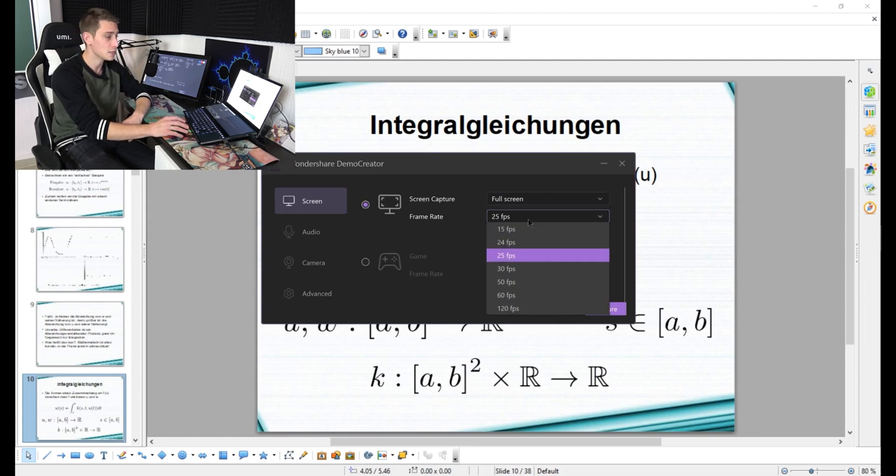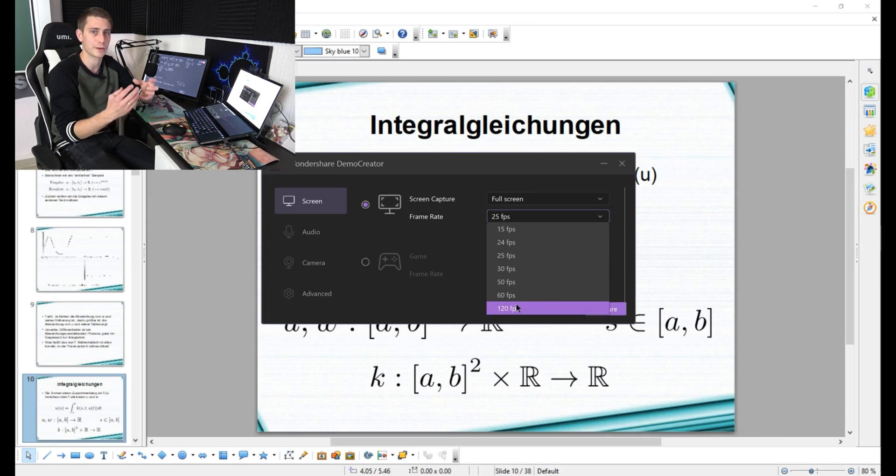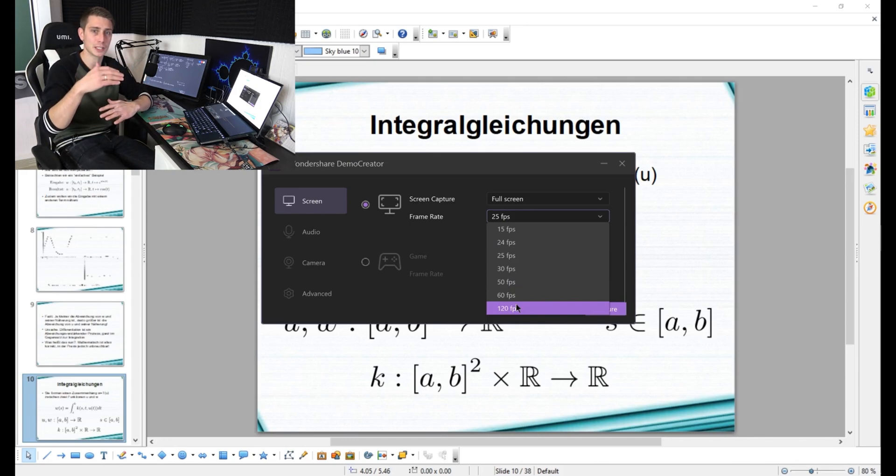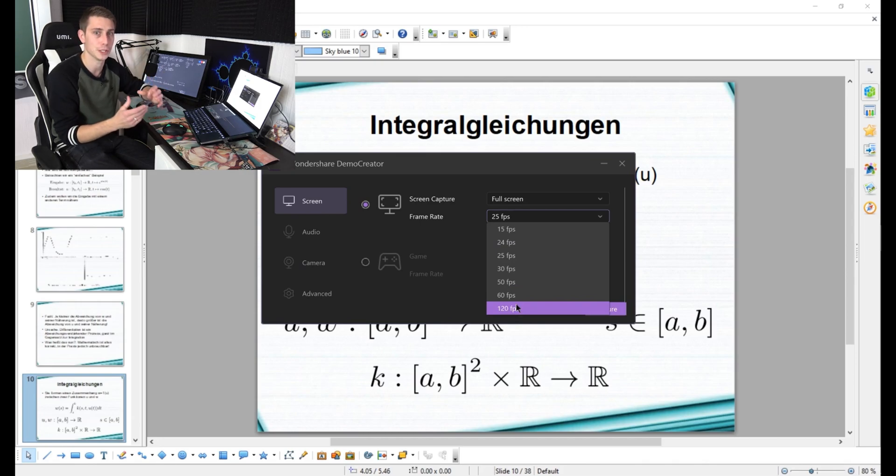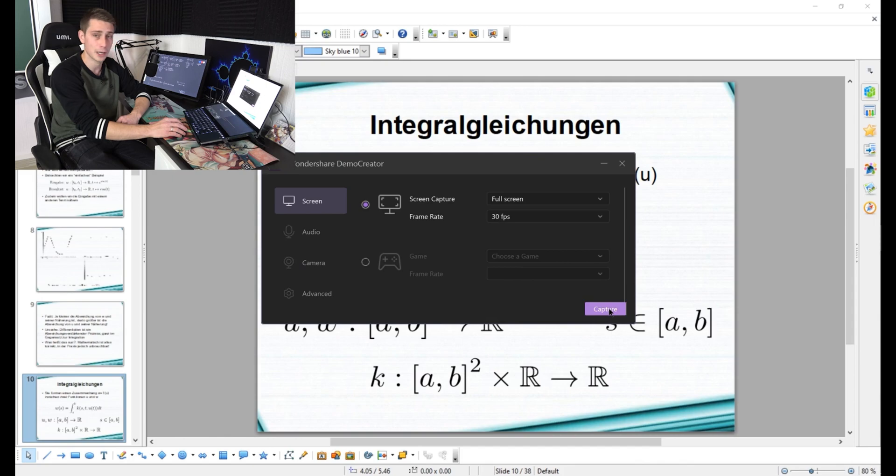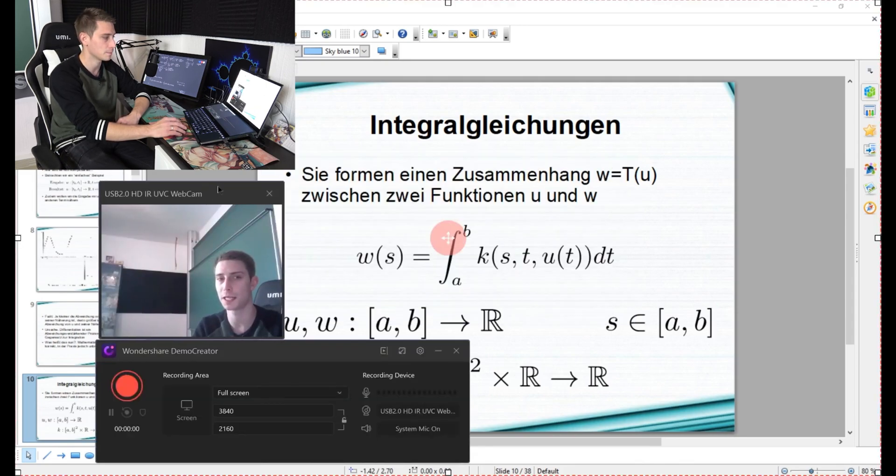It's really up to you what the frames per second should be, but beware, the higher the frames per second you record with, the more strain it's going to have on your computer, so pick carefully. I'm going to go with 30 frames per second, and now I'm going to click on the capture option yet again.